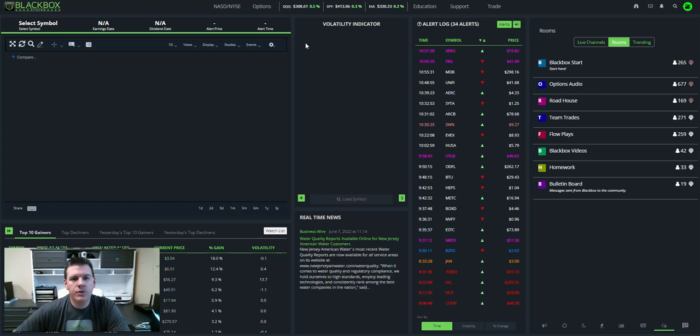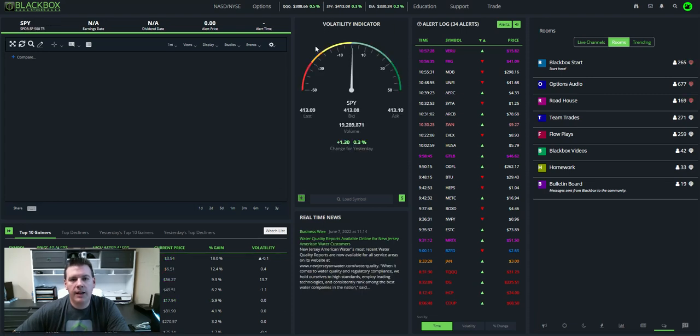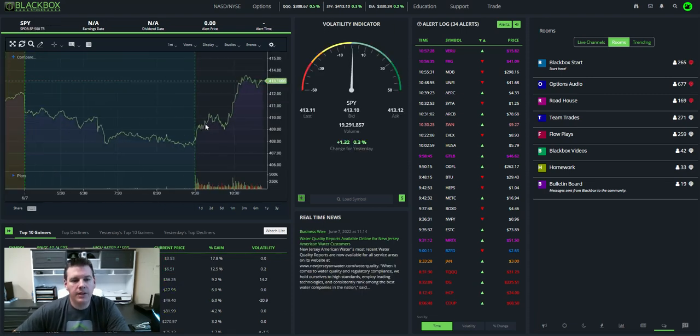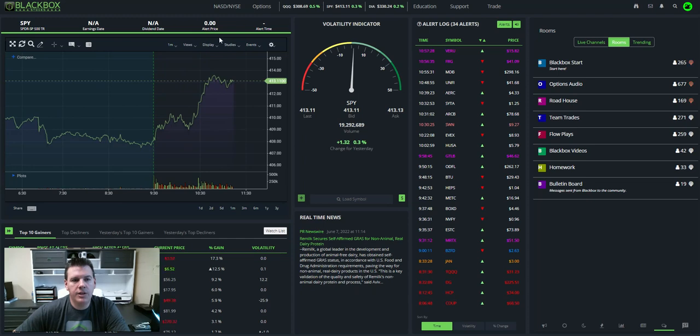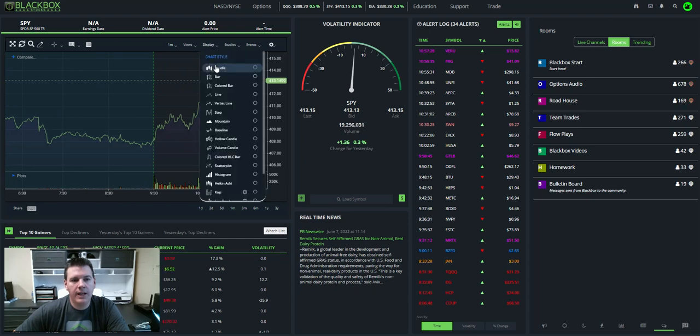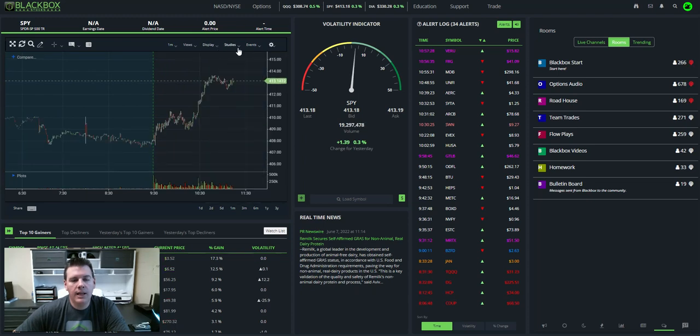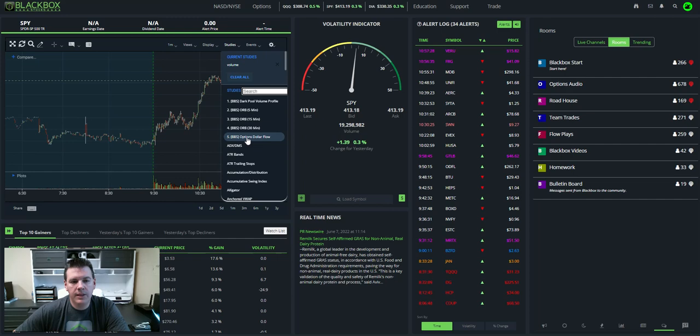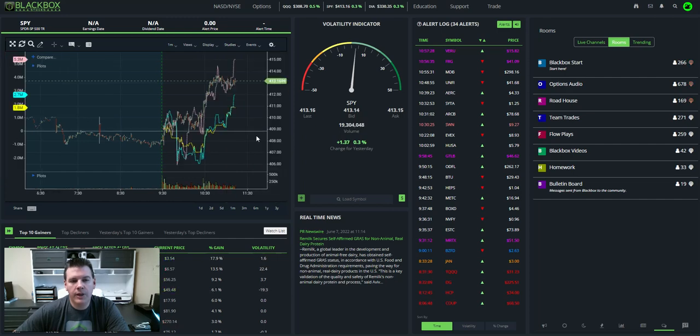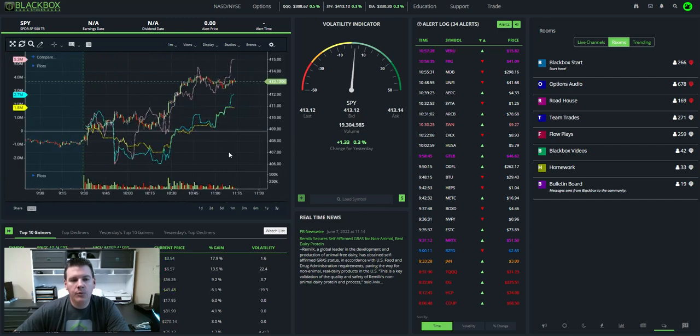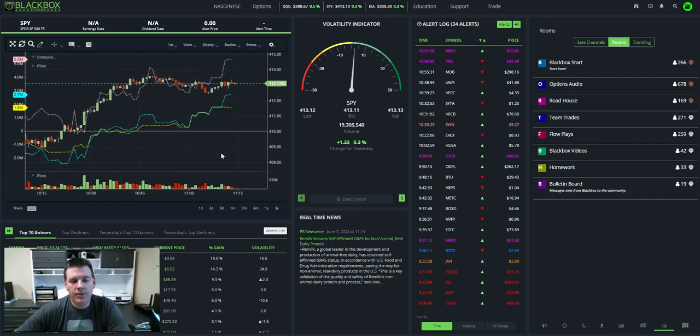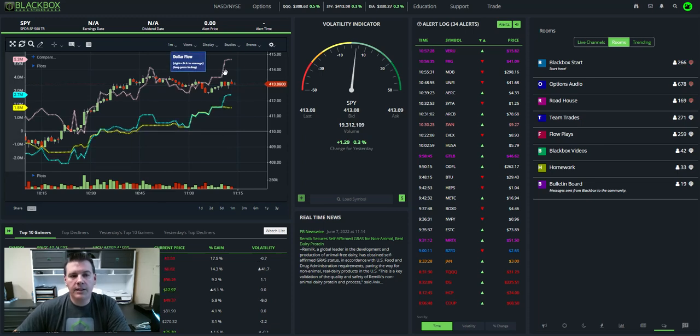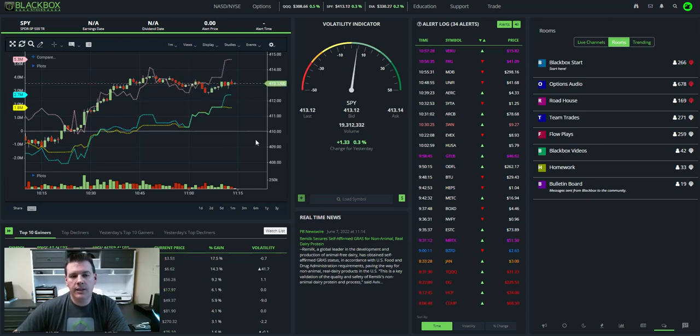So the first thing we're going to do is pull up a ticker. I'm going to click on SPY, and you can see the SPY chart here. I'm going to change this to candle, and I'm going to add the study, which is number five here, the BBS Options Dollar Flow. And then with that, you get three lines that appear. There's a pink line, a blue line, and a yellow line.